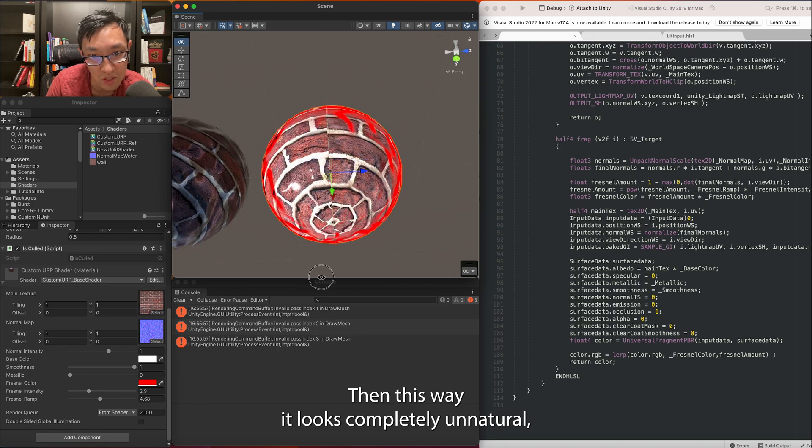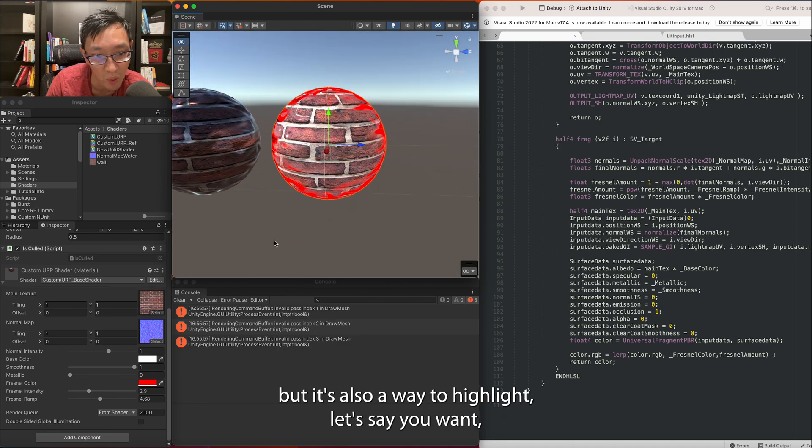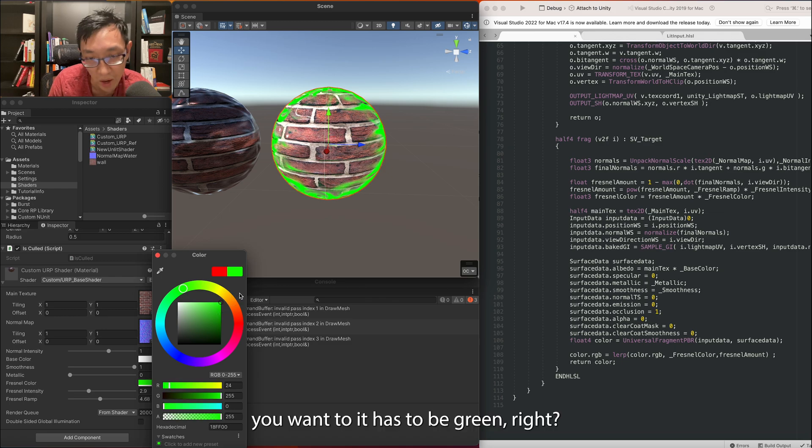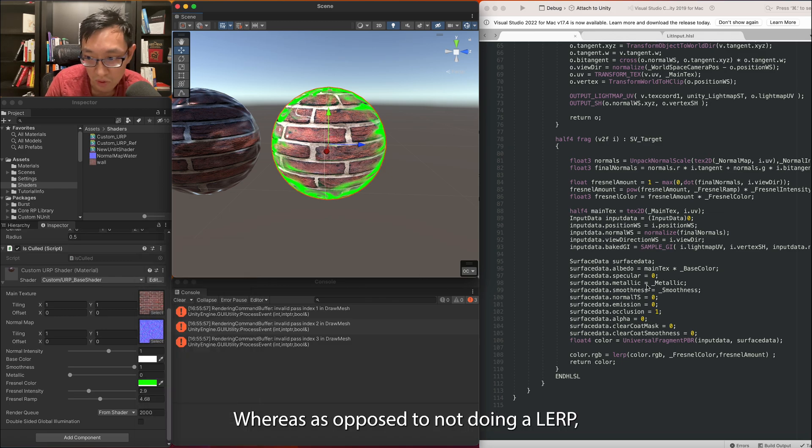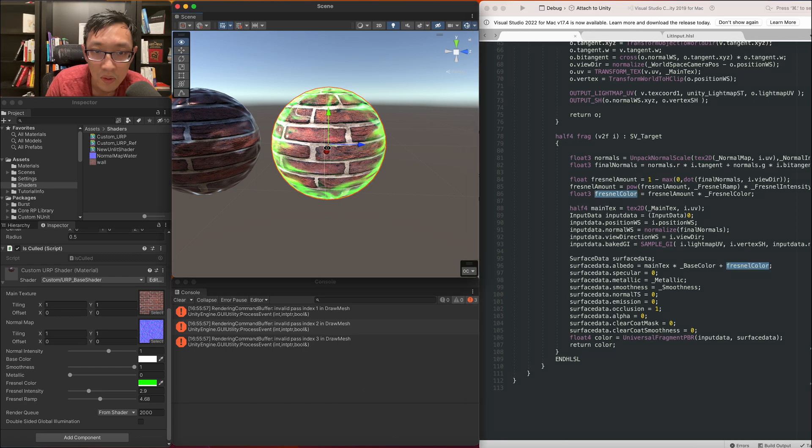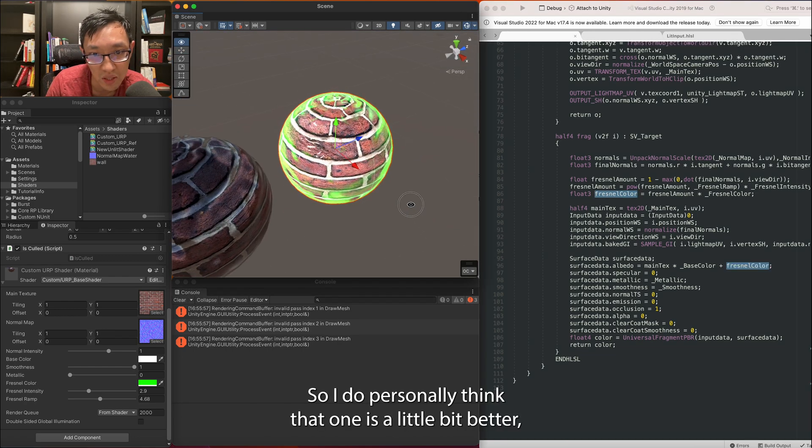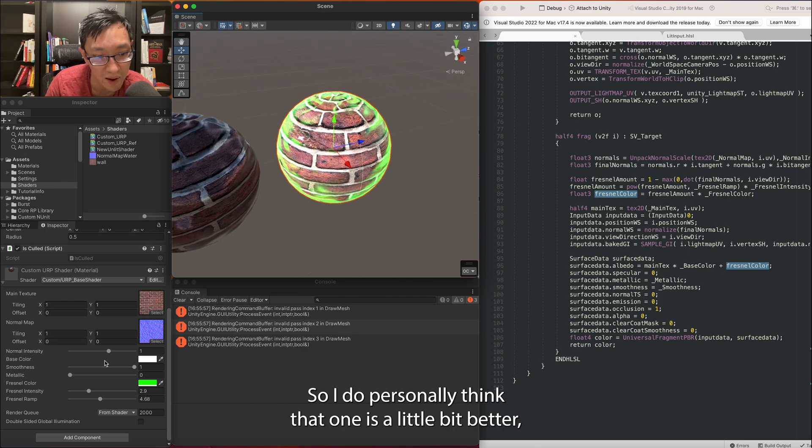Before we return color, color.rgb is equal to lerp between color.rgb and on this one and you will do it by the Fresnel amount. And then now you're just going straight to that red. So that's that. Then this way it looks completely unnatural but it's also a way to highlight. Let's just say you want it has to be green.